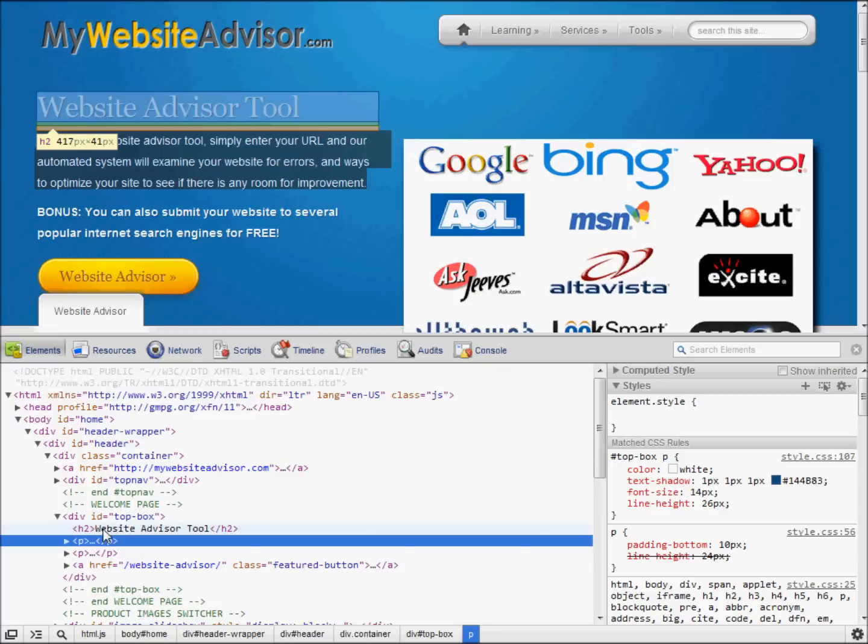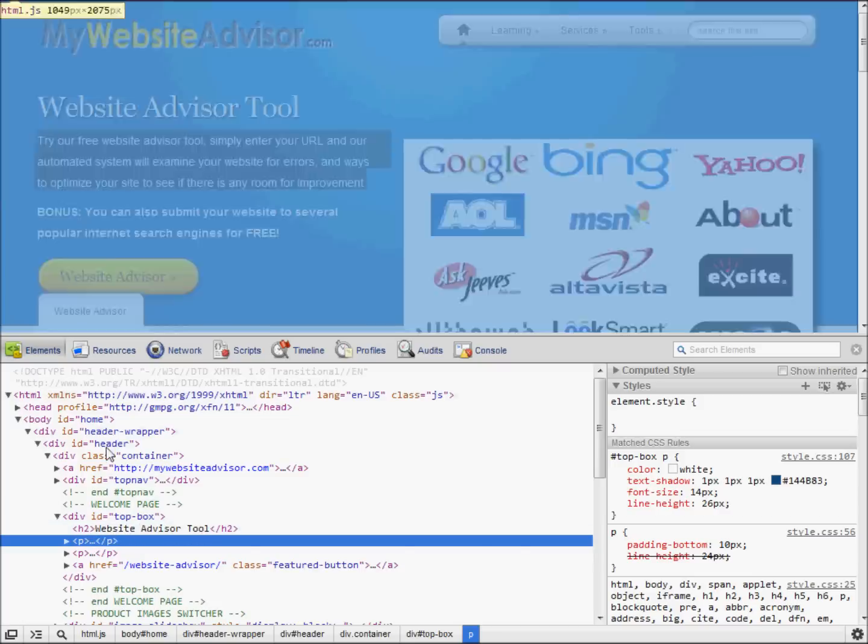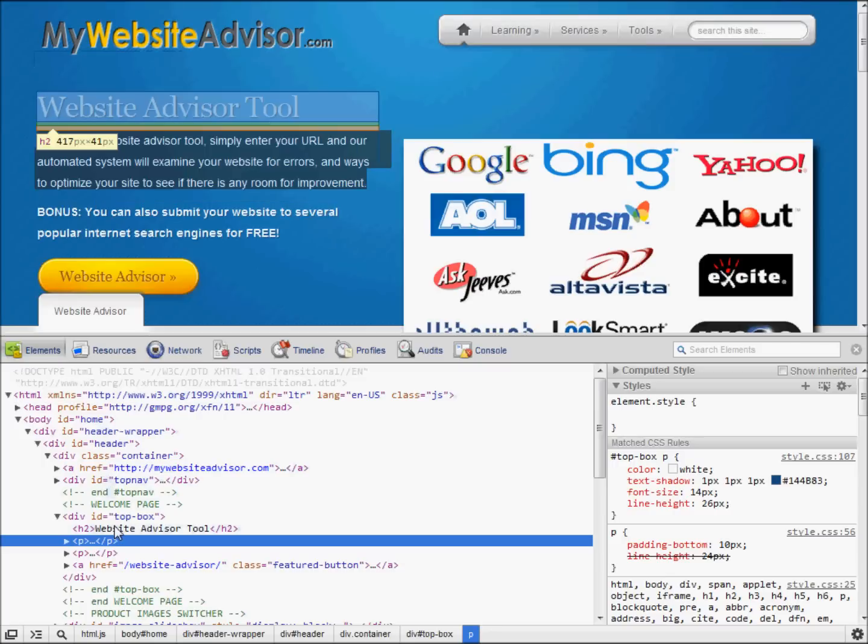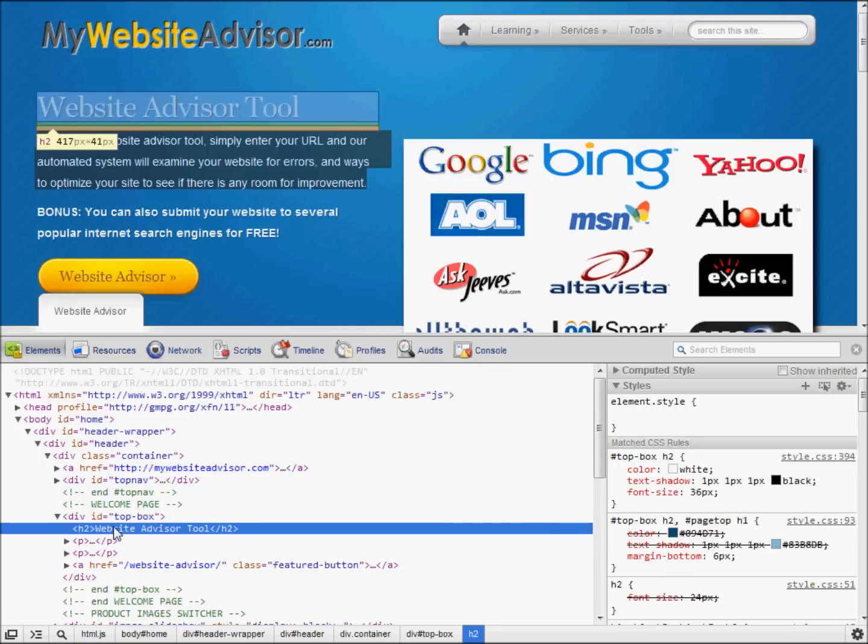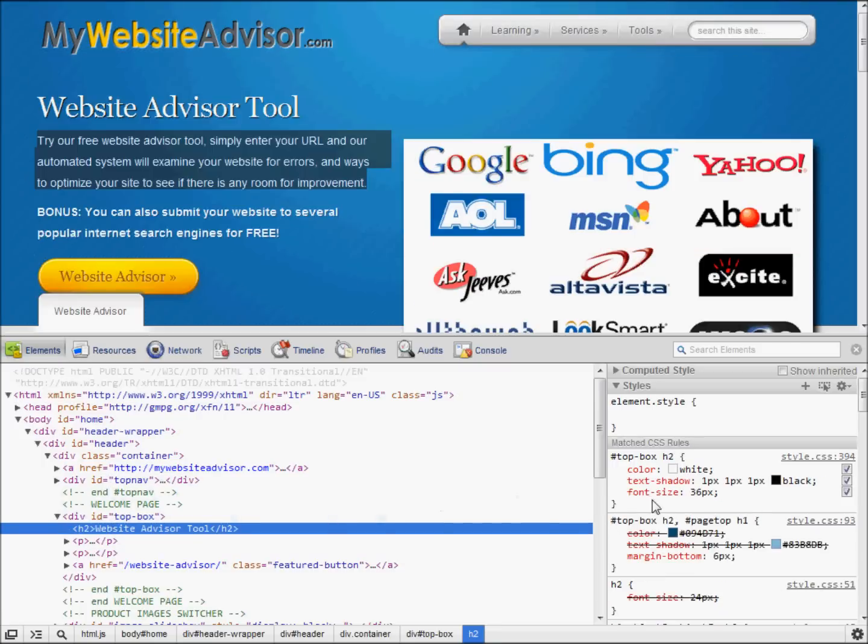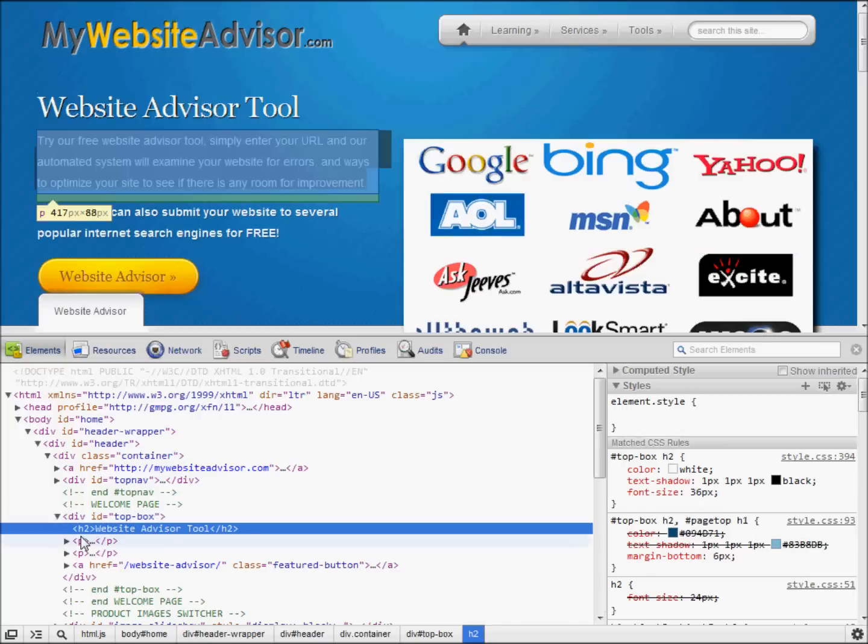like if I hover over this website advisor tool, that up above it was highlighting that. So it's allowing us to inspect the code. That's the style code that's controlling how these things look.